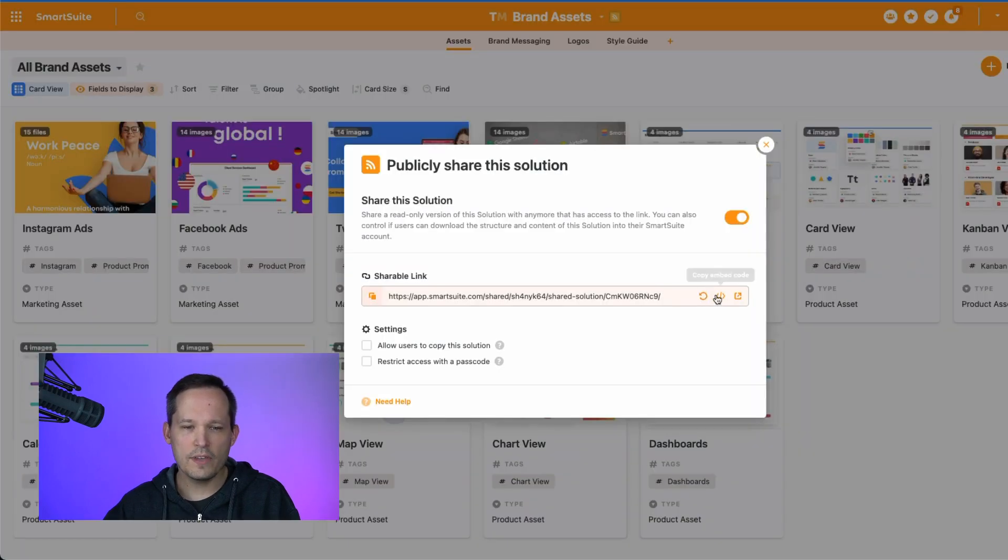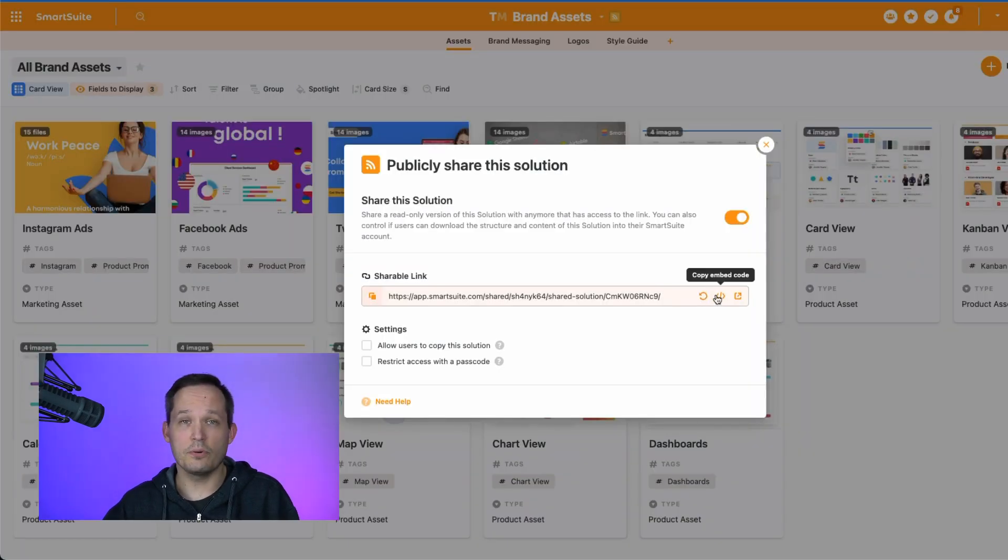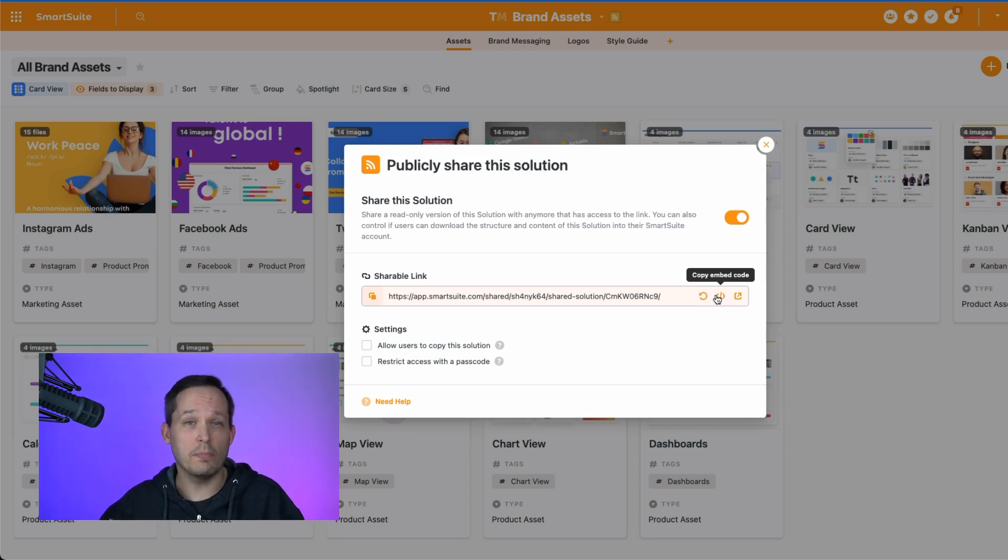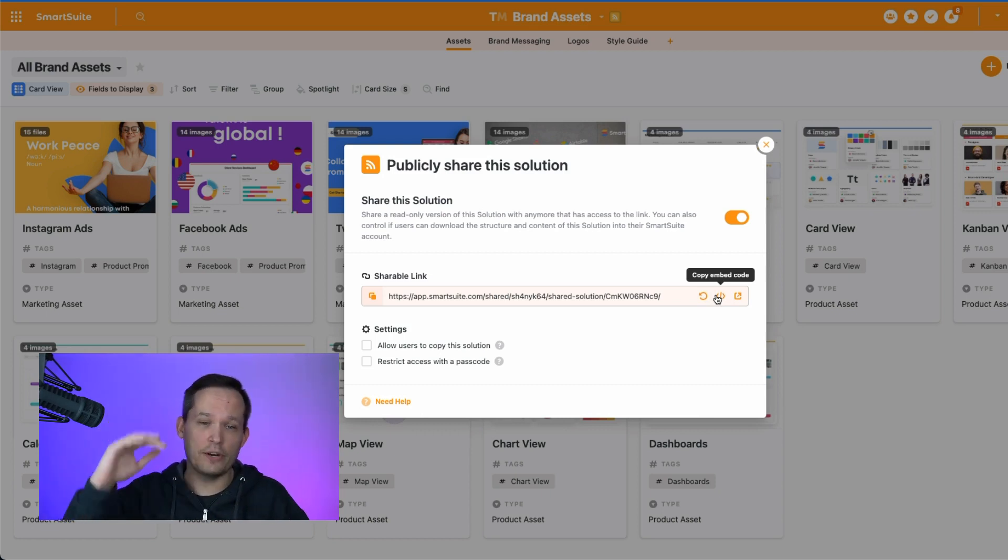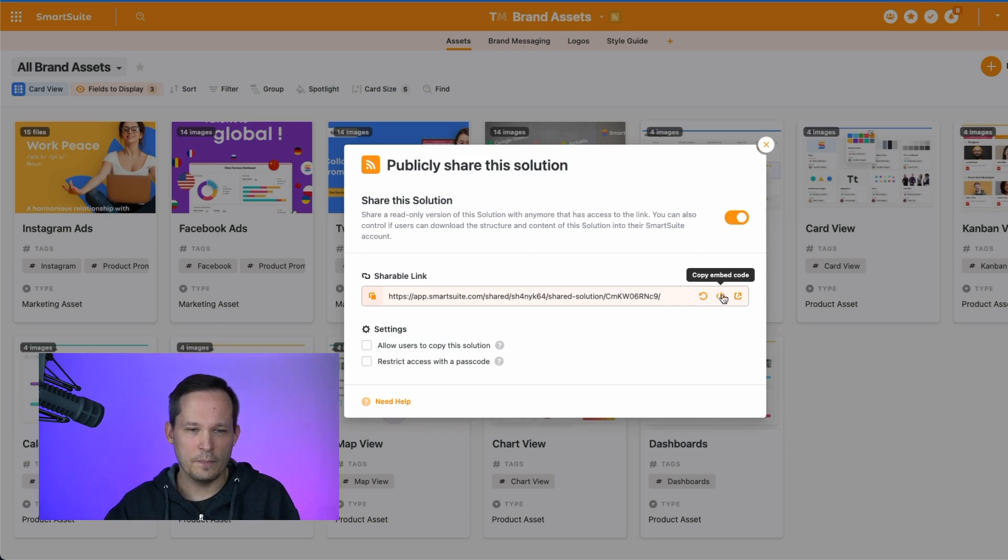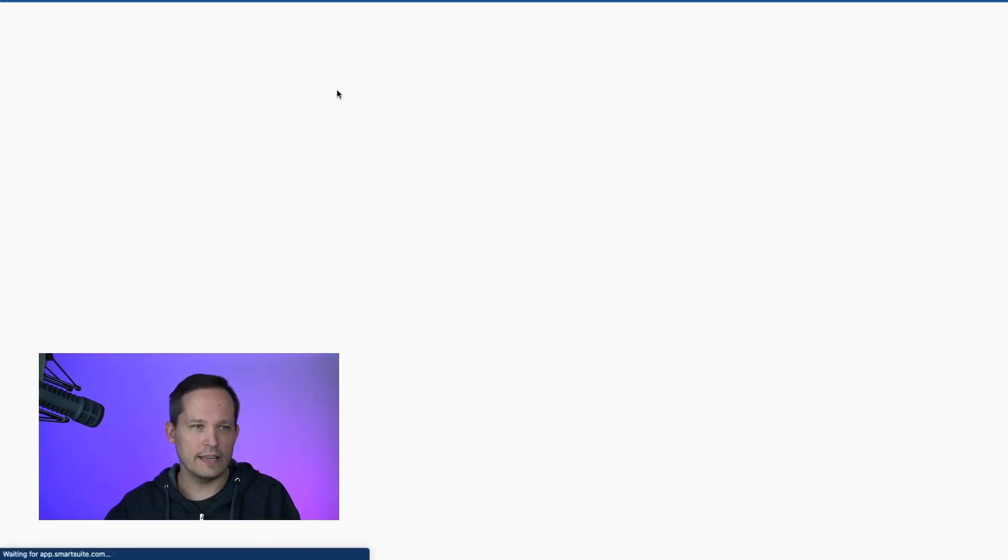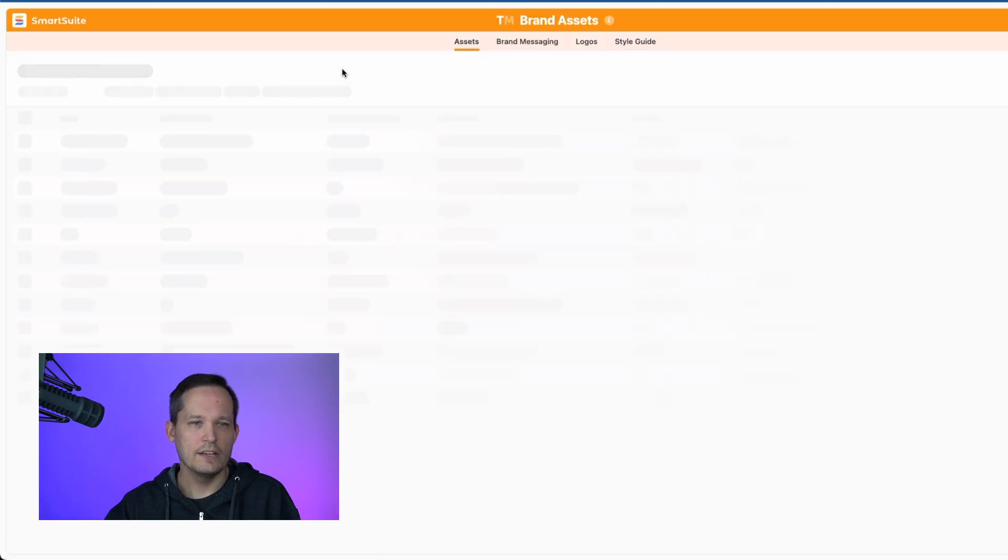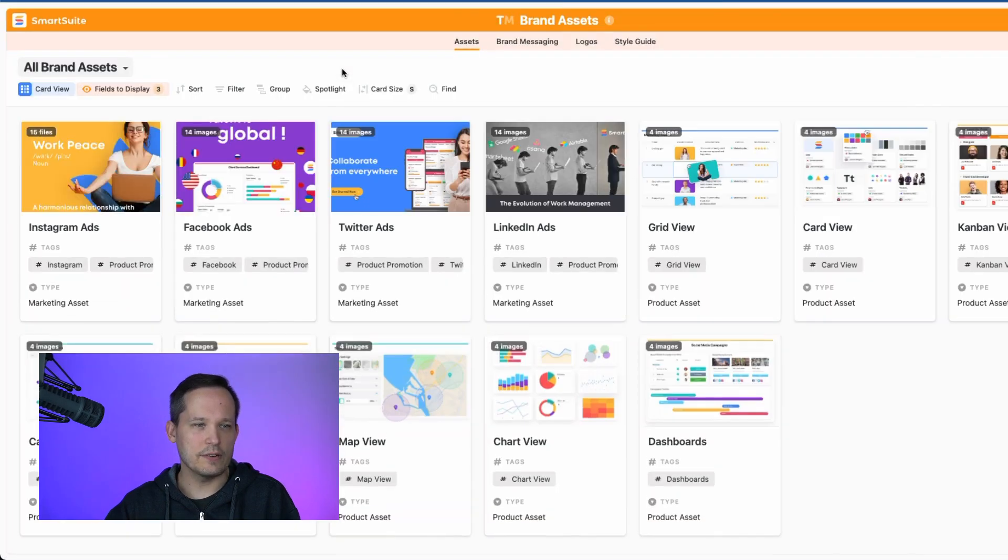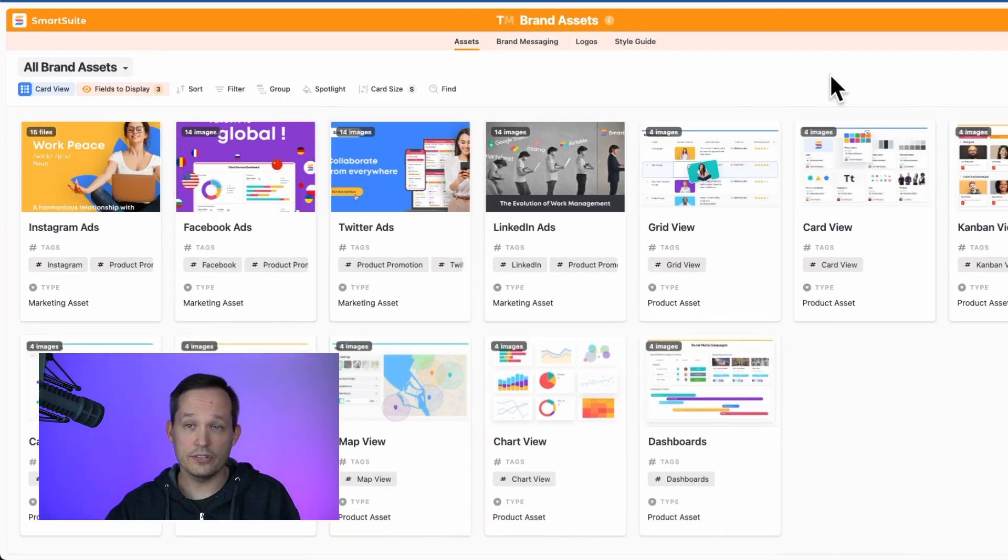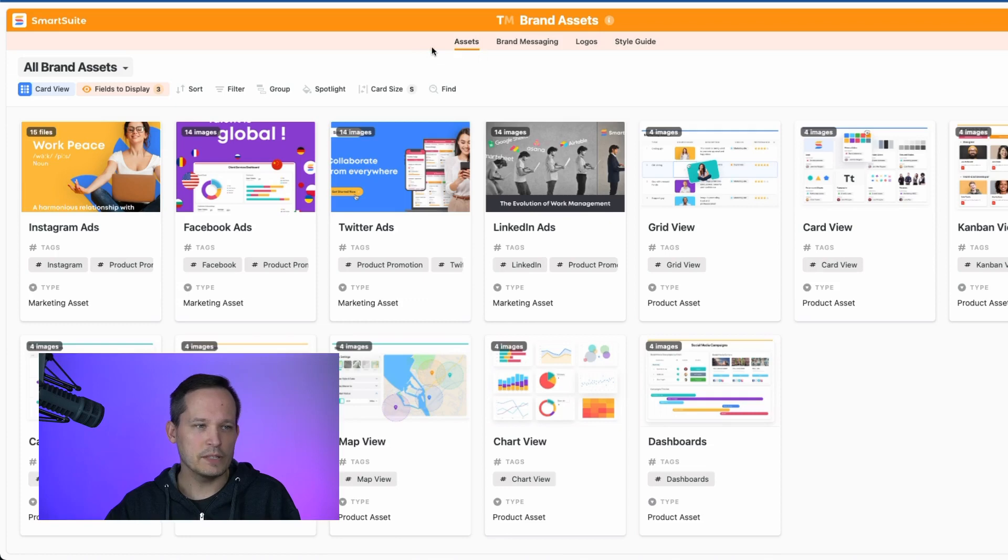We also have the ability to grab an embed code. So if you want to put it on a WordPress website or any kind of website where you can publish embed codes and then actually render it on the site, you can grab it here. And then we also have the ability to preview a shared link and see what it's going to look like to folks outside of our organization.